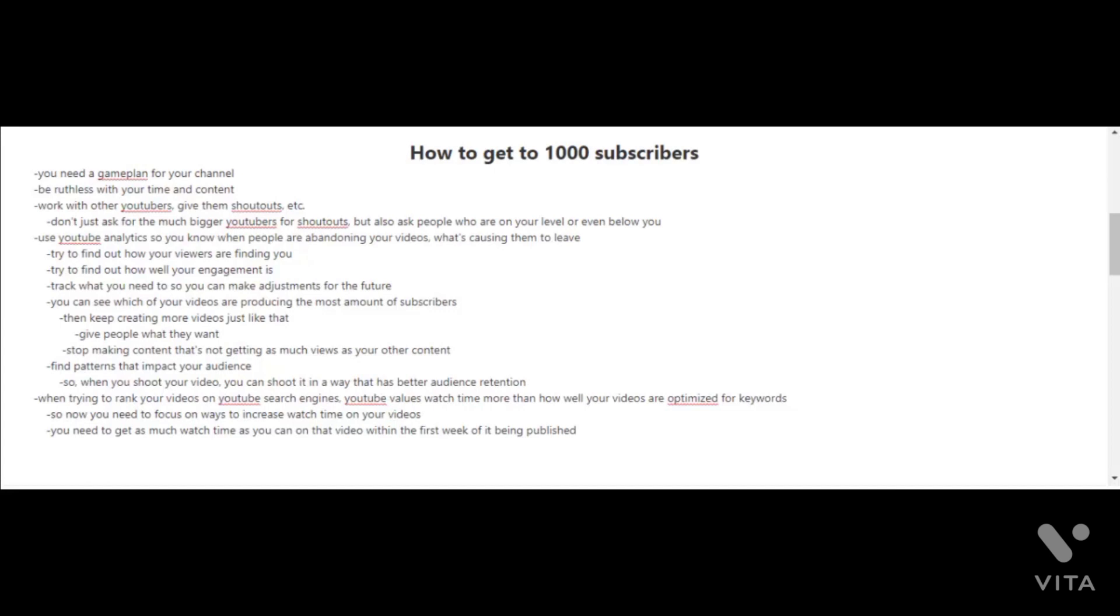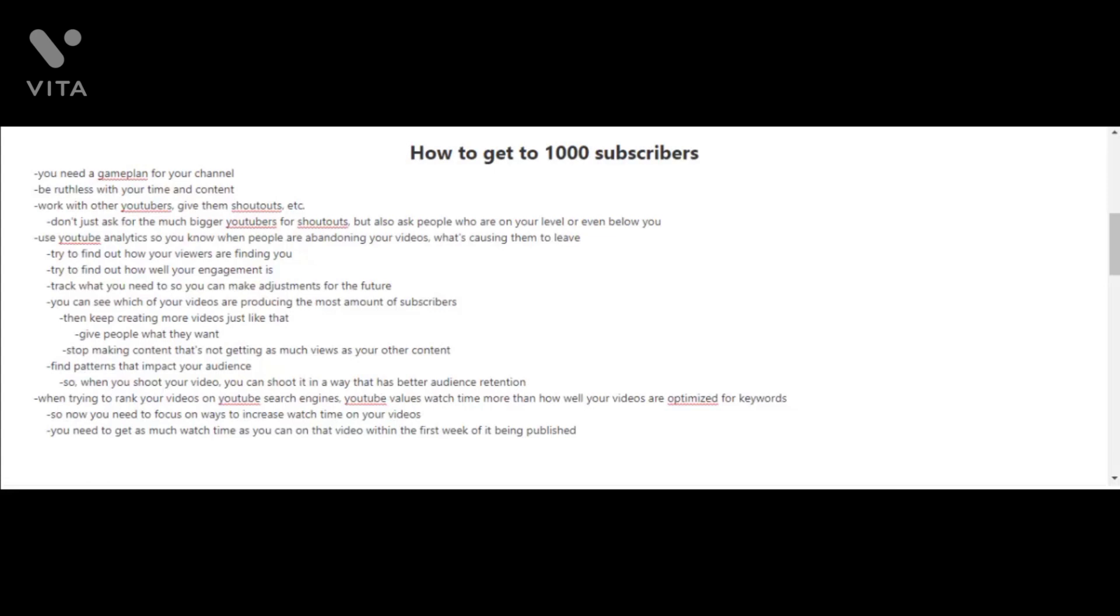You have to find patterns that impact your audience so when you shoot your next videos, you can shoot them in a way that has better audience retention. When ranking videos on YouTube's search engines, YouTube values watch time more than how well your videos are optimized for keywords. You need to get as much watch time as you can on your videos within the first week of them being published.